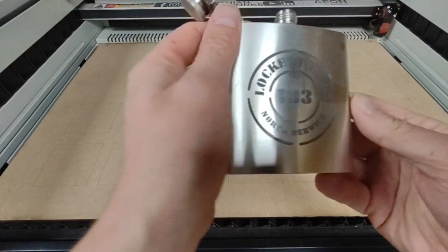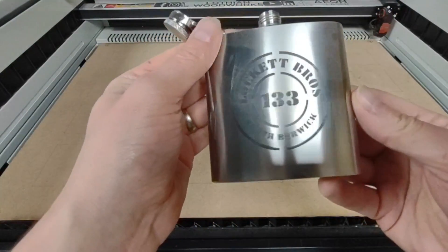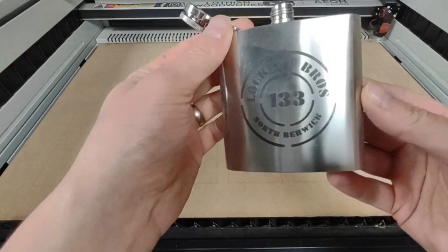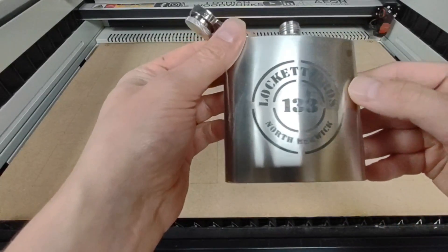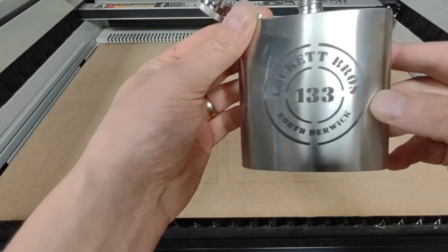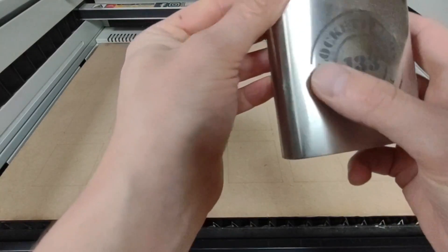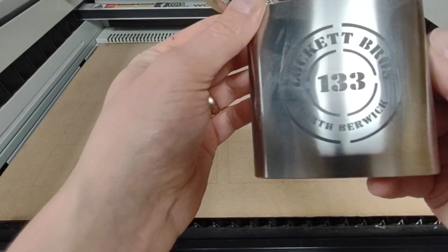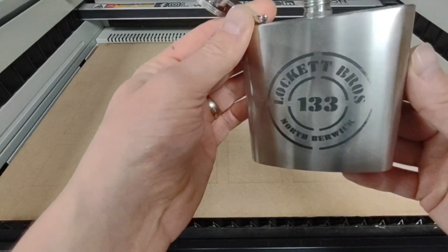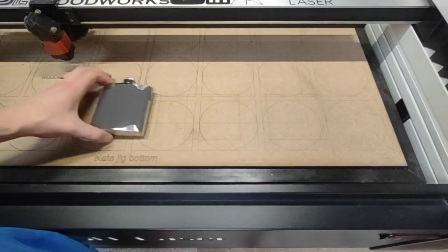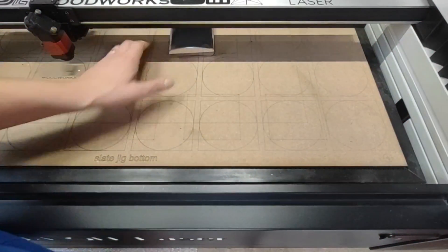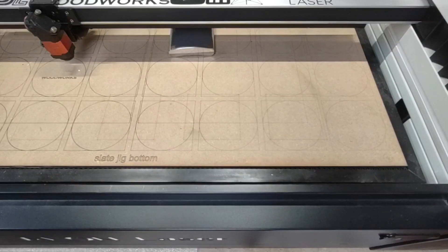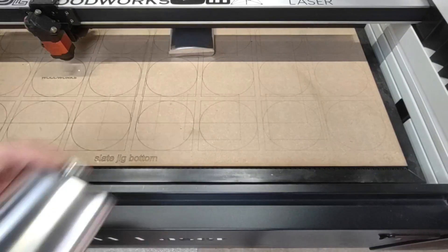You can see here that there's a little bit of white on the outside edge. That's basically because the focus was out. Having given the paste a clean off, you can see where it's not engraved properly. Because it was out of focus, it's not allowed the laser paste to make that chemical reaction and etch the pattern onto the hip flask.